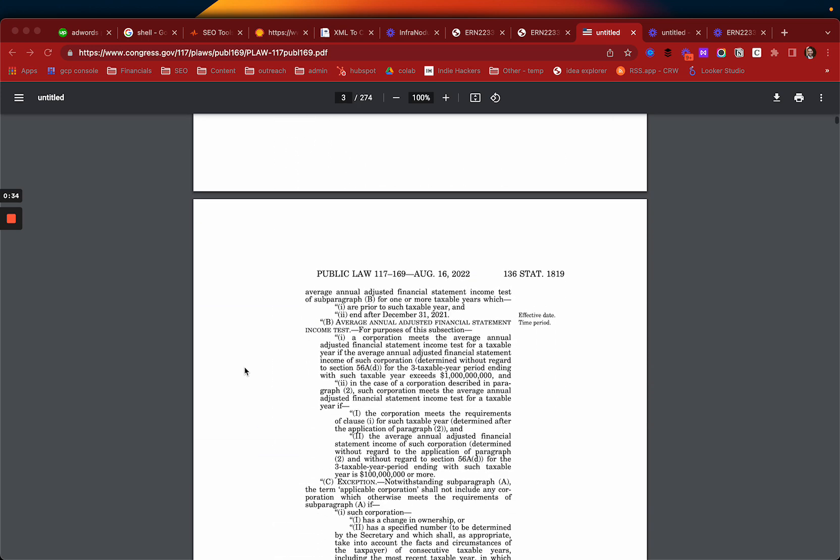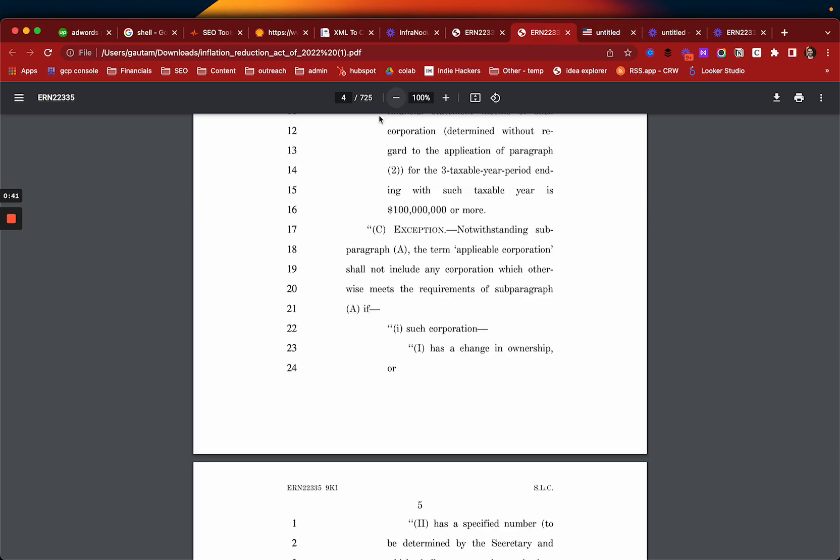This is the U.S. Inflation Reduction Act. It is a huge document and it is actually... this is not the right one. Sorry, this is the right one. I had the wrong one open.